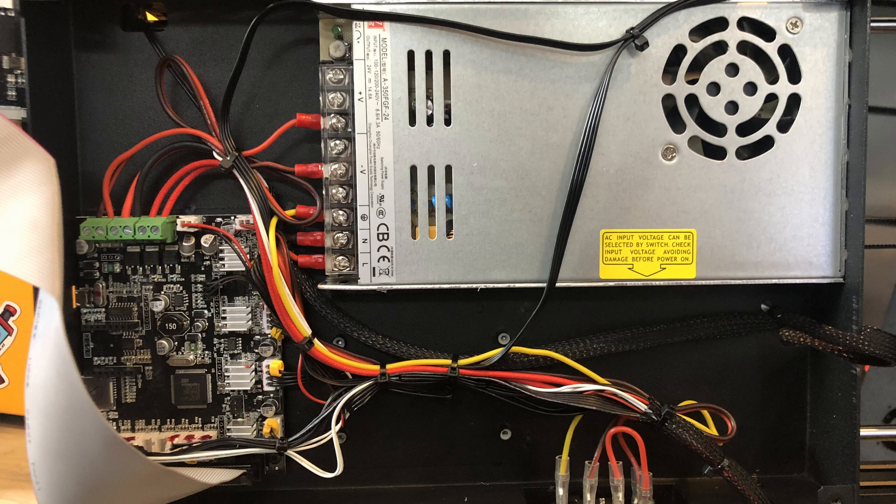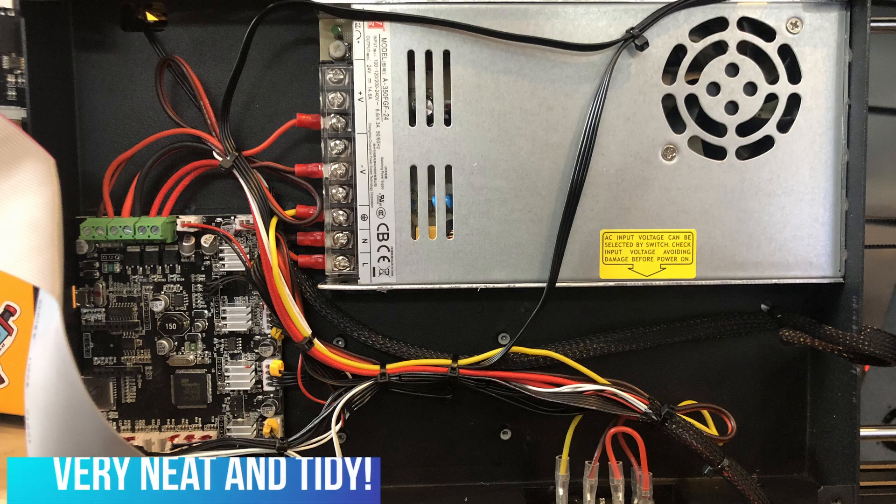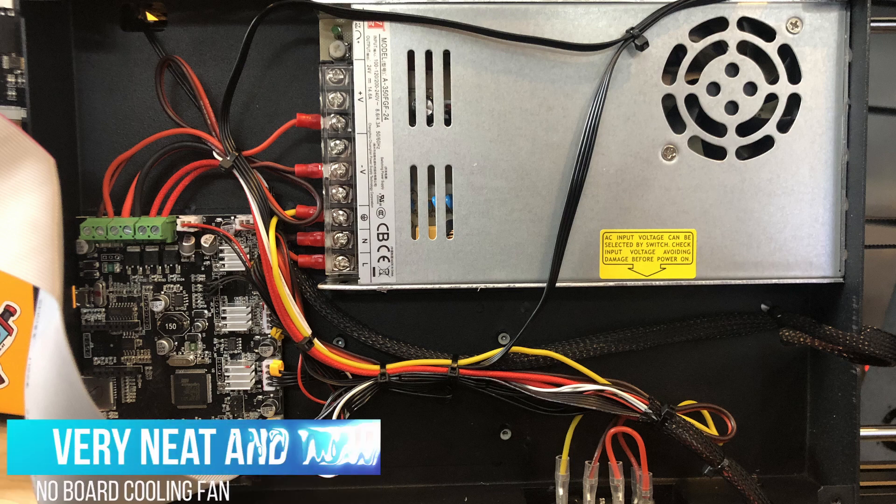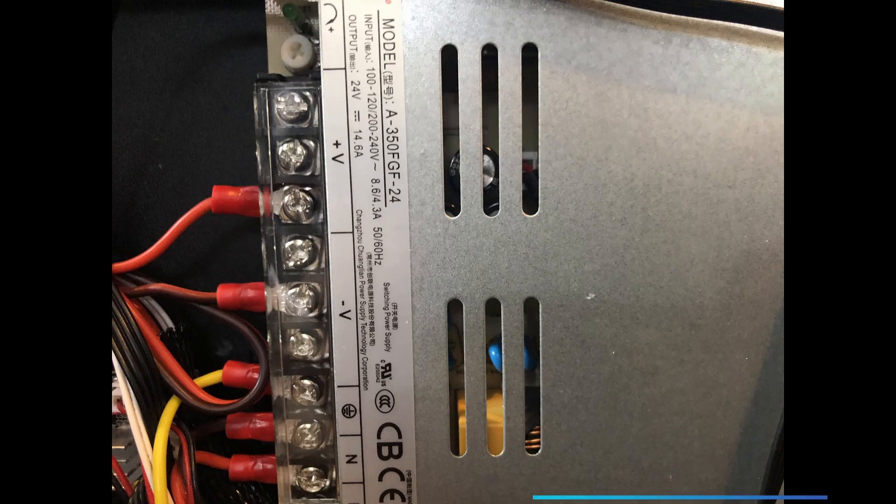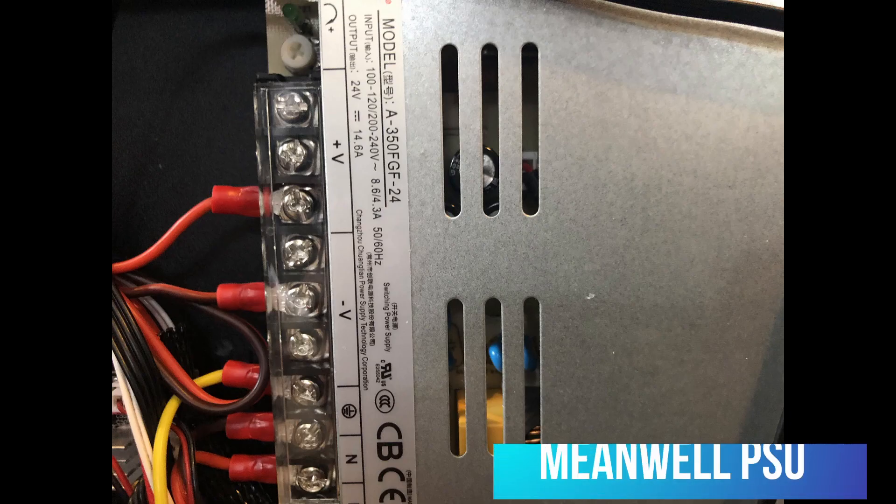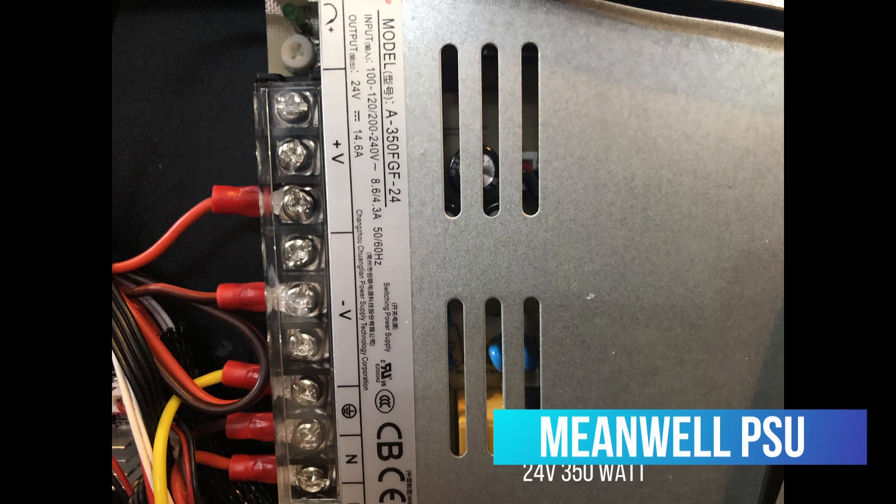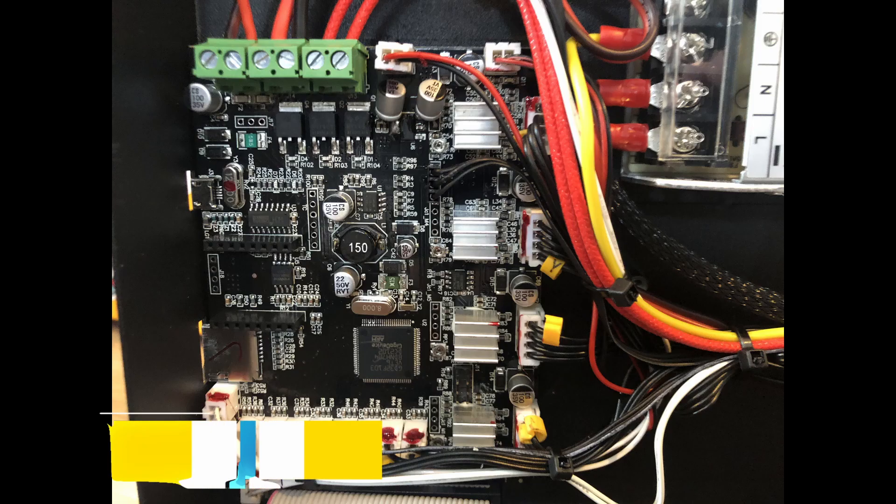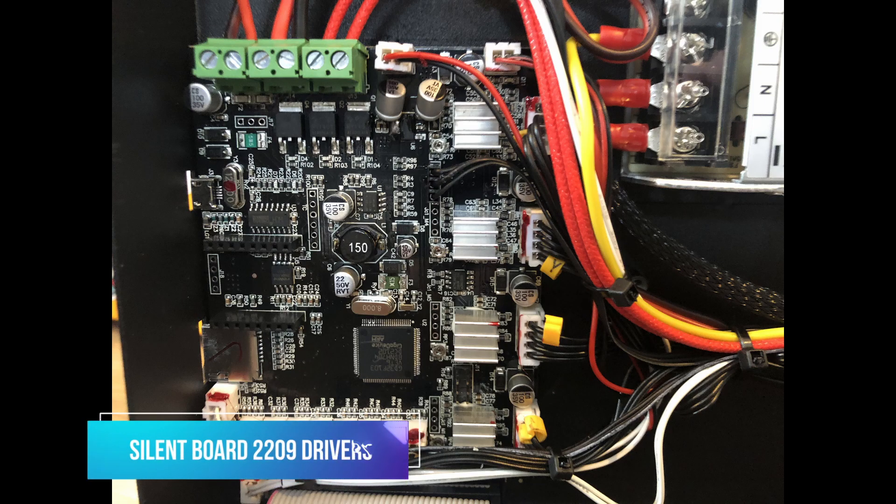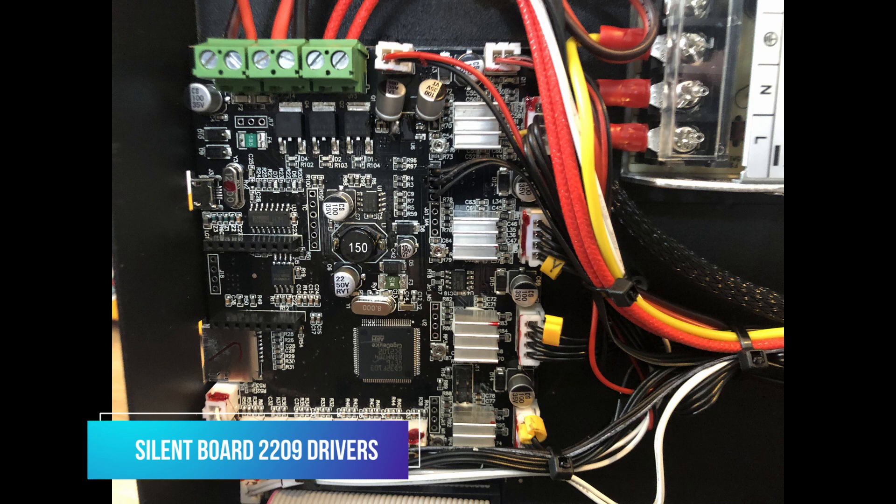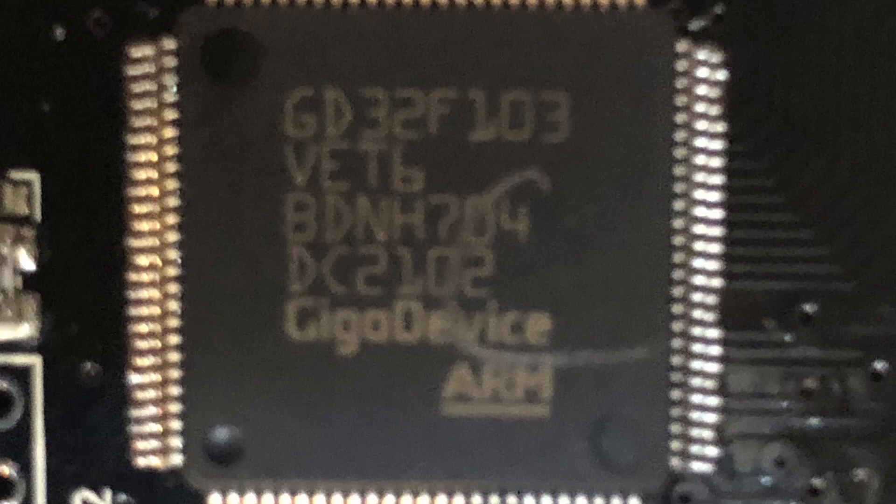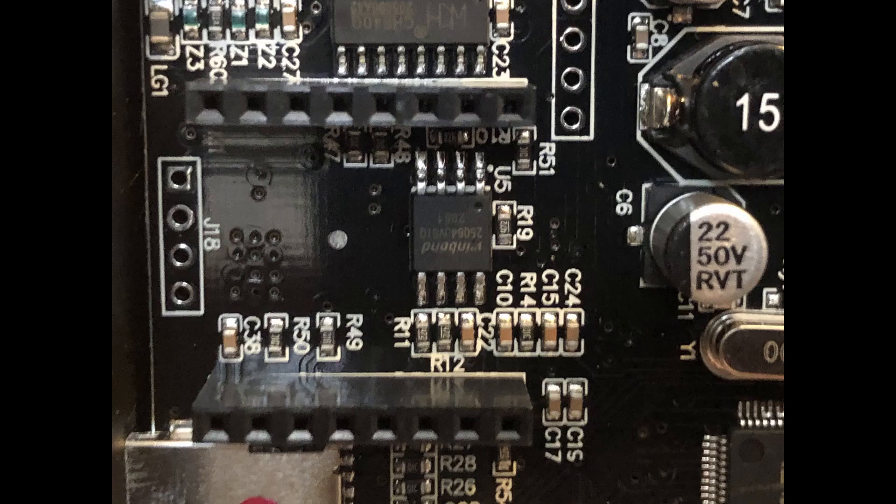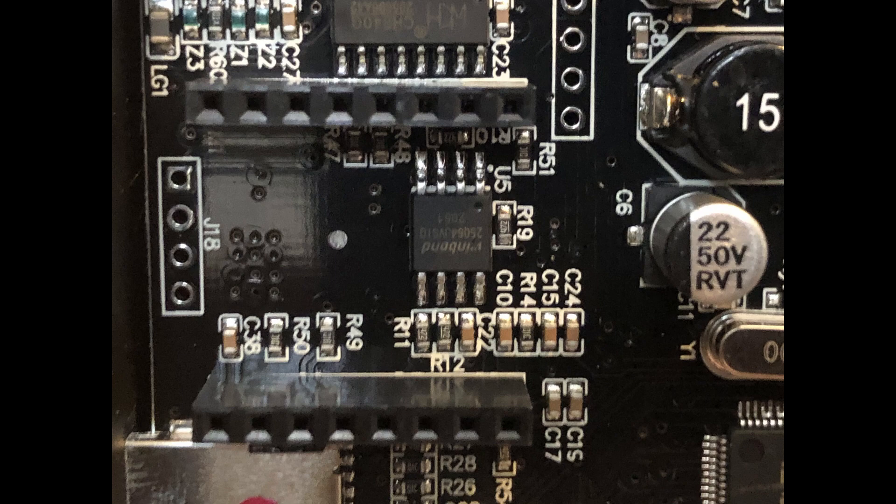Well, I have to say, it is pretty neat and tidy. Not much going on in here. Lots of space. Rocking a 350-watt Meanwell power supply? That's really good to see. It is a silent board. It's running 2209 drivers, all but on the Z-axis. We have a 32-bit processor and an open Wi-Fi slot. I wonder if they're ever going to do that.